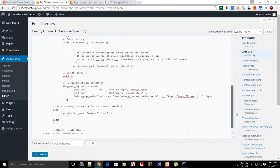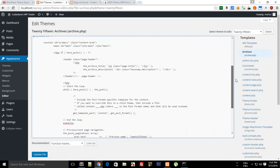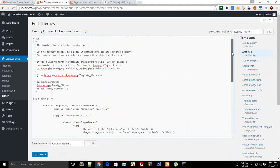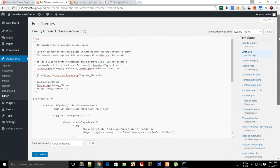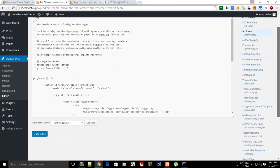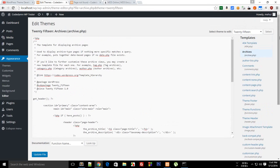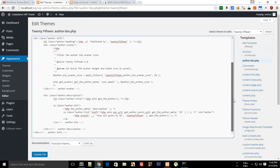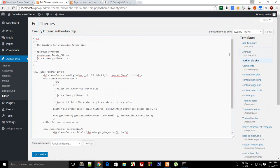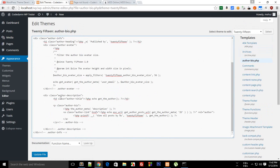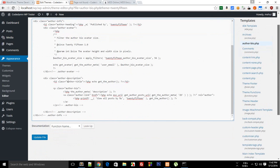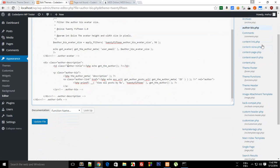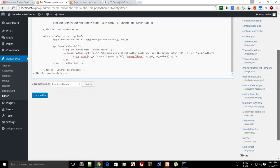Then right here what we have is archives. Now archives are pretty much another template file which we are not gonna need for any template development but you can just add that to add some functionality. Then author bio would be the biography, you can just show a description of the author with image. Then comments would be the comments, content link, content none.